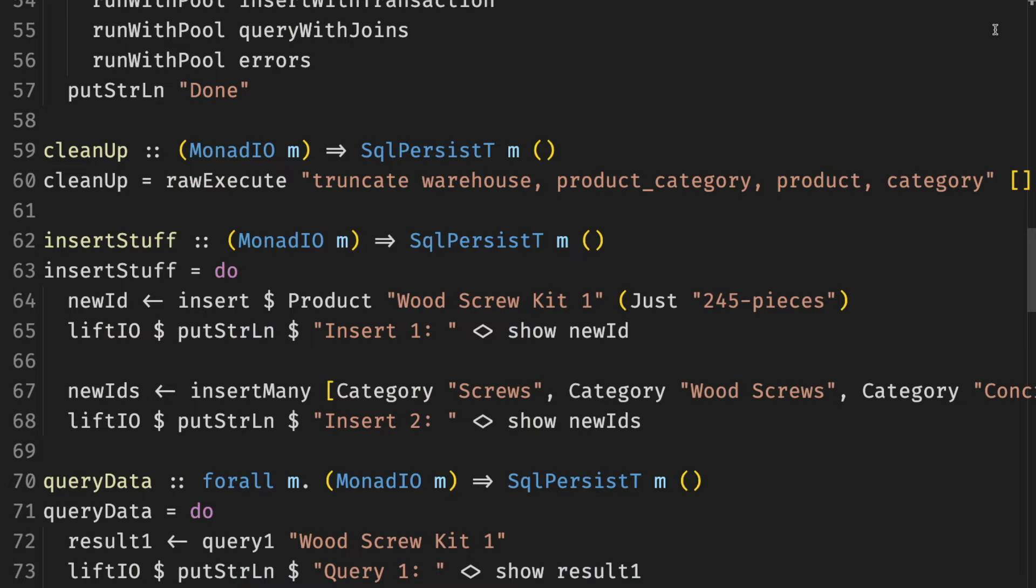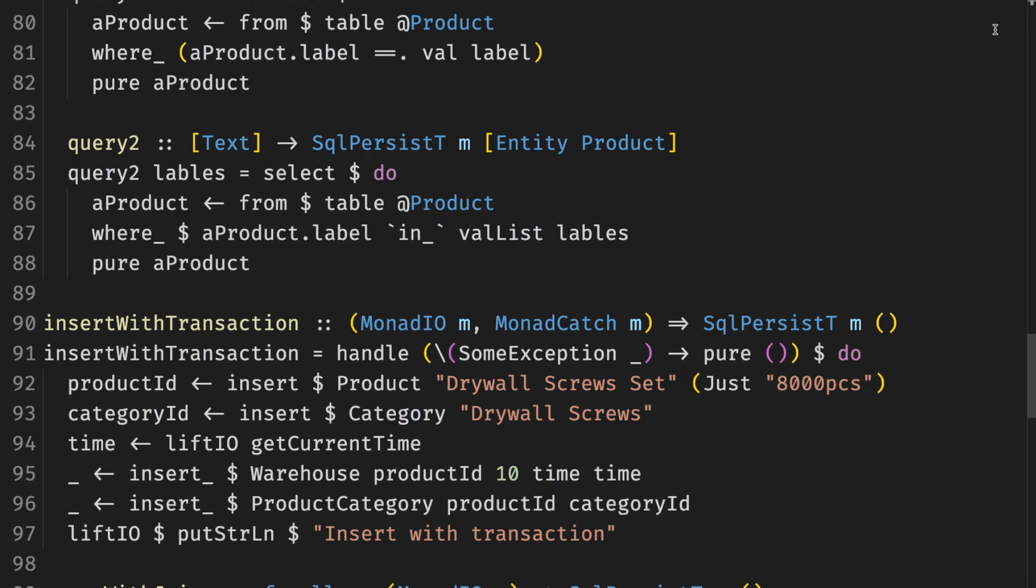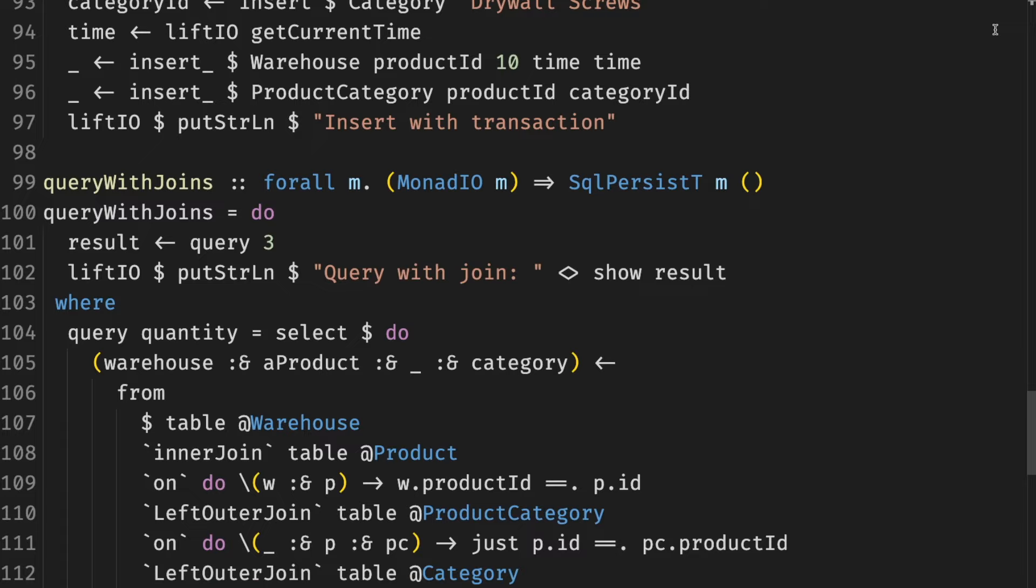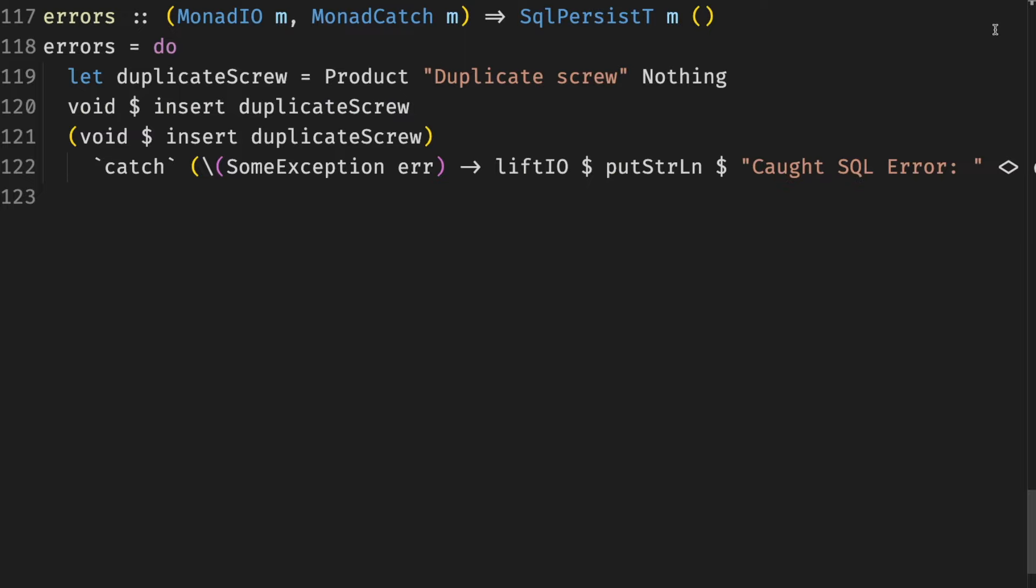However, we can use Esqueleto on top to write type-safe SQL queries. Most kinds of errors committed when writing SQL are caught as compile-time errors. Although it's possible to write type-checked Esqueleto queries that fail at runtime. Persistent is a very generalized library, which means that you should be comfortable with using abstractions.